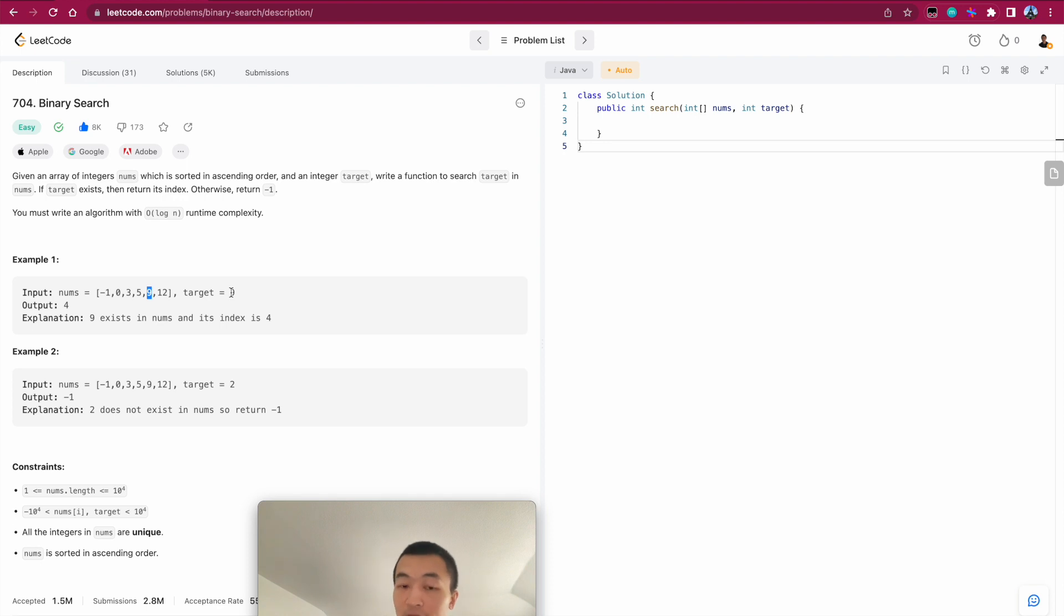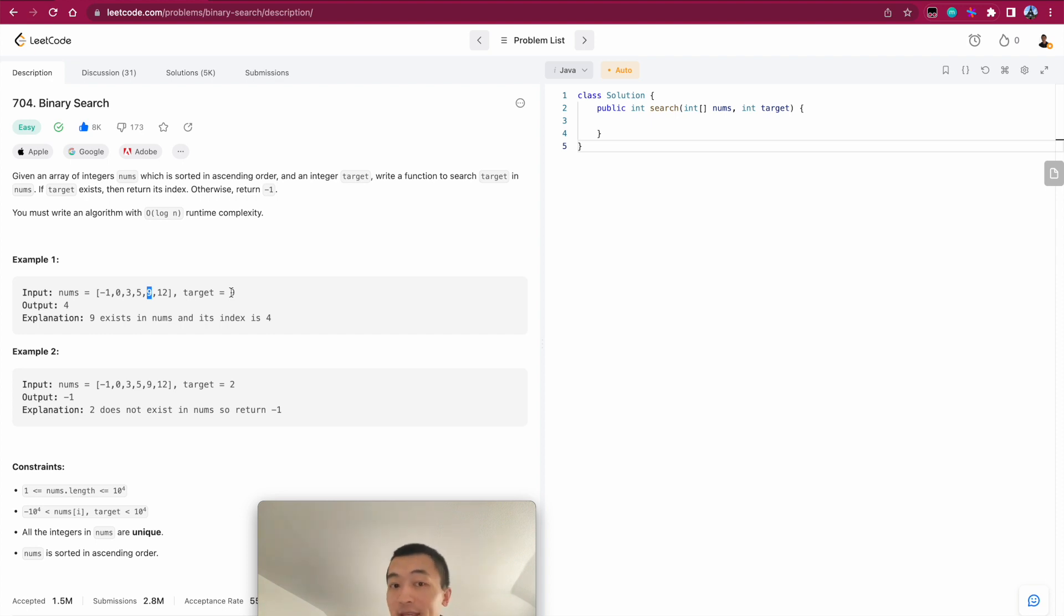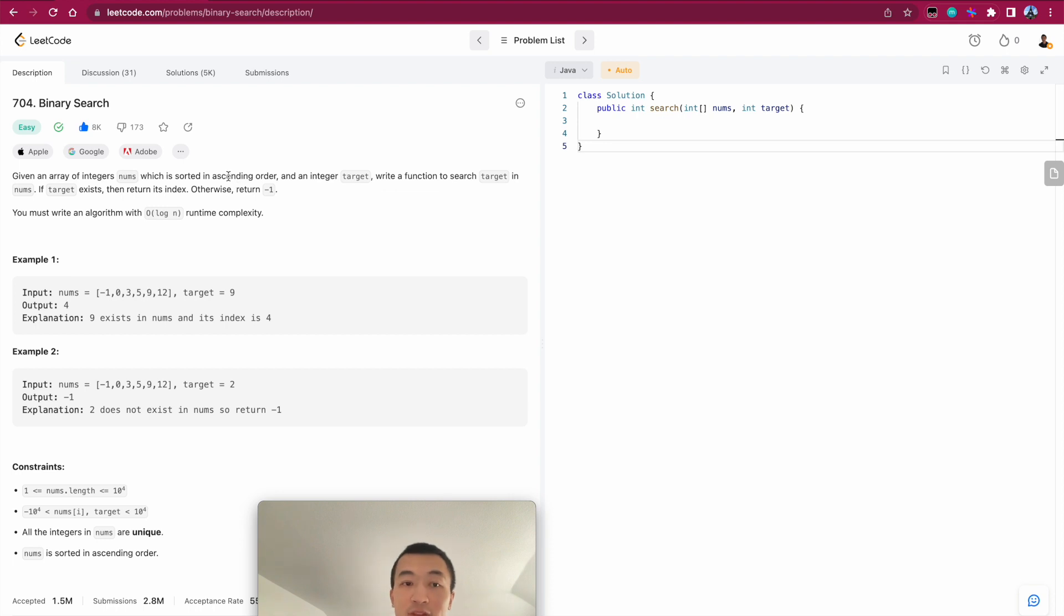But of course, it comes with the precondition, which is the given array must be in sorted order. And this is the purest and the most classic or the most simplest form, which is in ascending order, which means there is no duplicate.